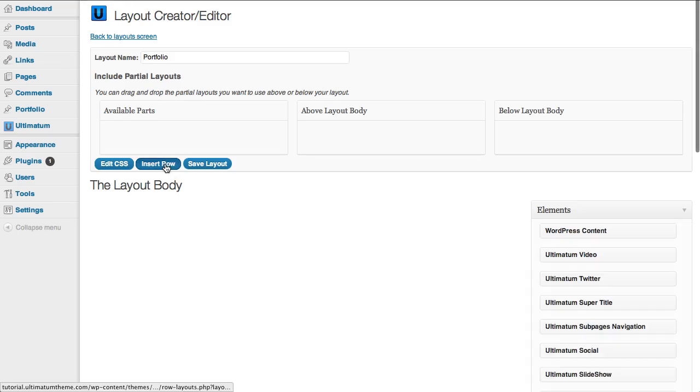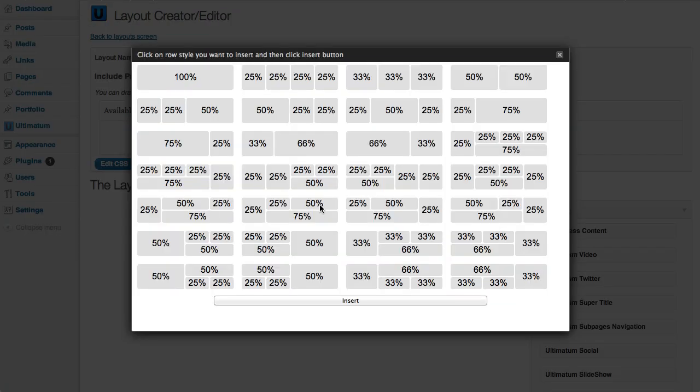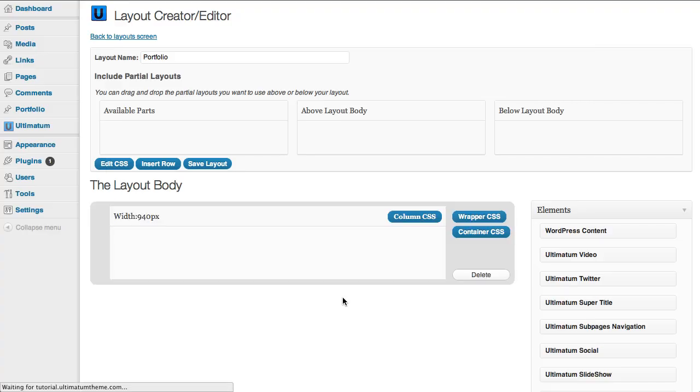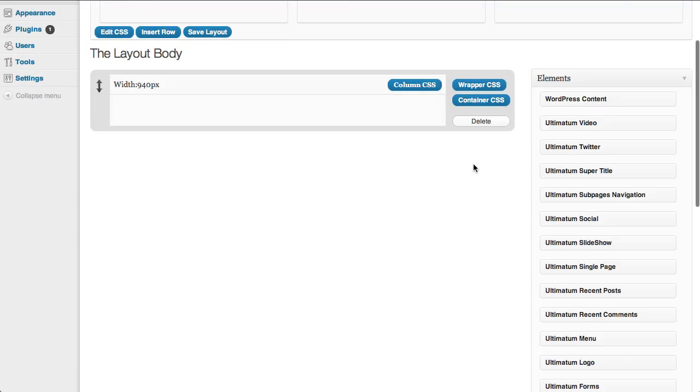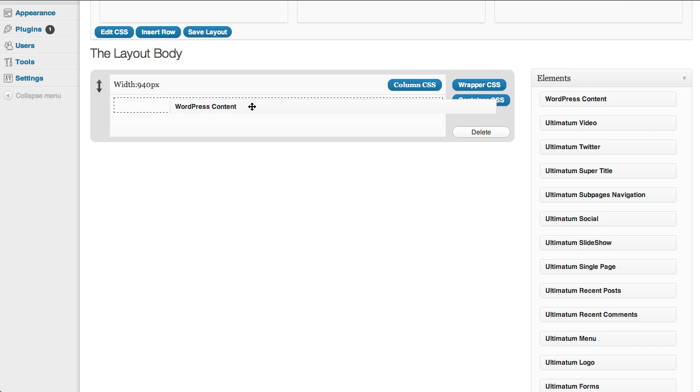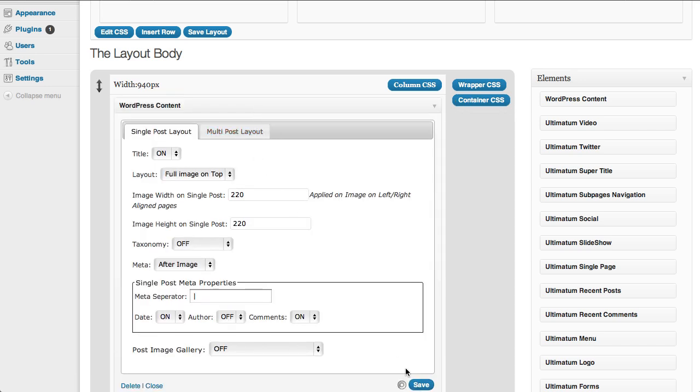I'm inserting a row, I want a hundred percent column here. I'm dropping my WordPress content. Just clicking save for once.